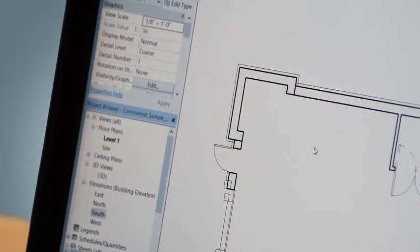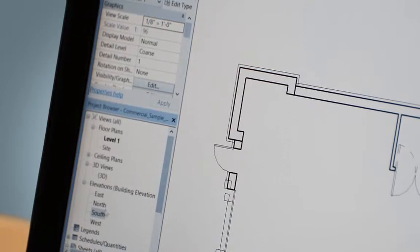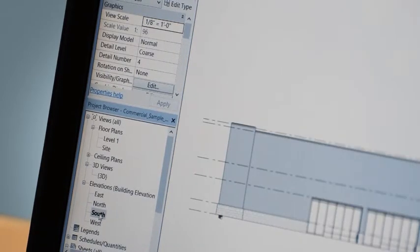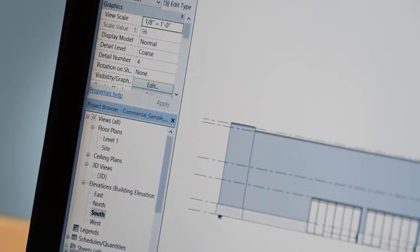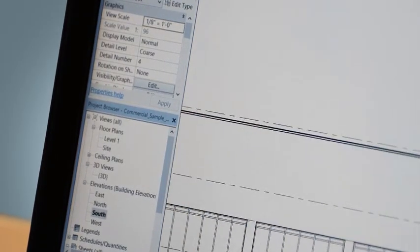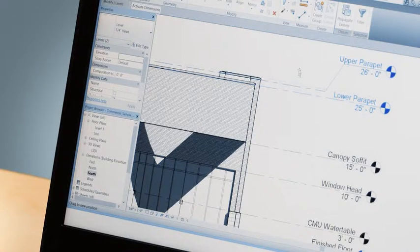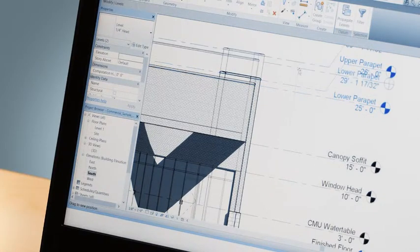You can create levels for multi-story buildings automatically, adding a floor plan for each level. The levels can also be used to constrain design elements, such as floors and roofs. If the elevations of the levels change, the model updates accordingly.